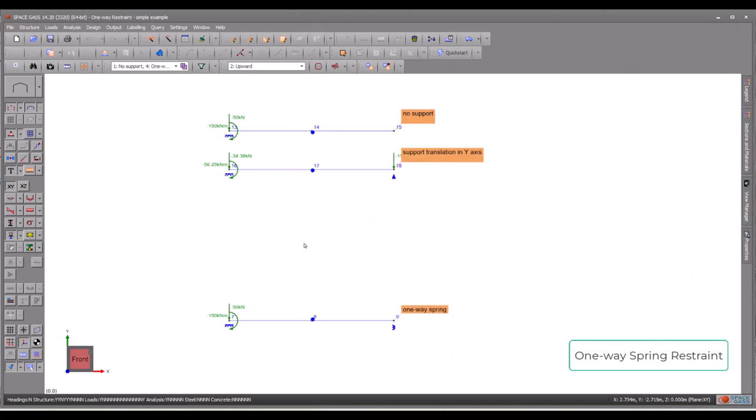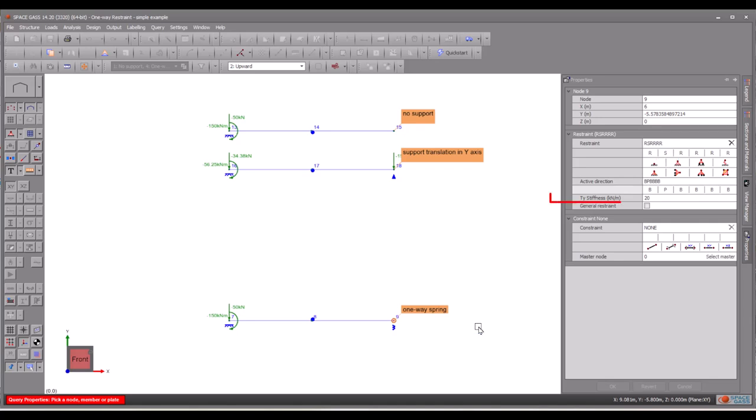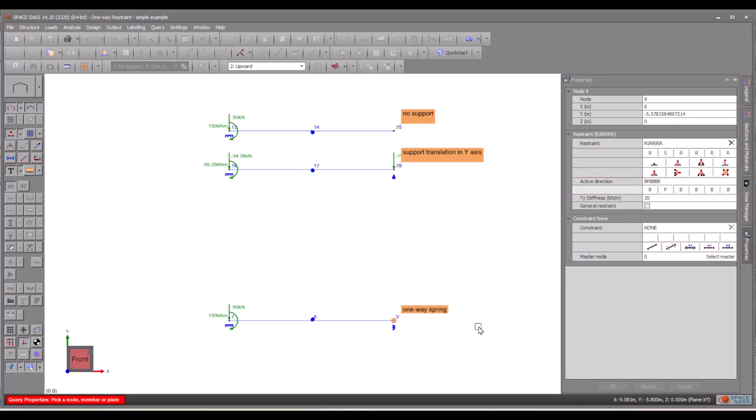In the next part of the video, we will demonstrate how to set up a one-way node spring restraint. It is actually quite straightforward. Similar to the one-way restraint in the previous case, instead of completely fixing the node to prevent downward movement, which is denoted by the character F, we will now assign the character S to it, indicating the spring, and we will also assign the stiffness to the spring. Please note that the direction of the spring works exactly the same as in the one-way restraint that we have just demonstrated.